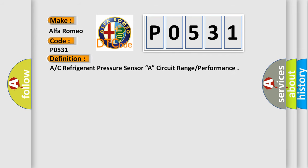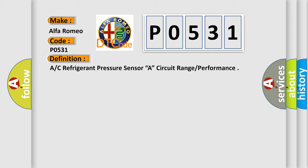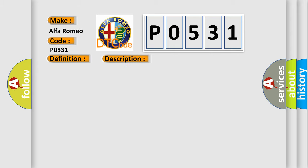The basic definition is AC Refrigerant Pressure Sensor A Circuit Range Performance. And now this is a short description of this DTC code. The AC Pressure Sensor signal to the PCM is reading above 1300 kPa, 188.5 psi, for 10 seconds.